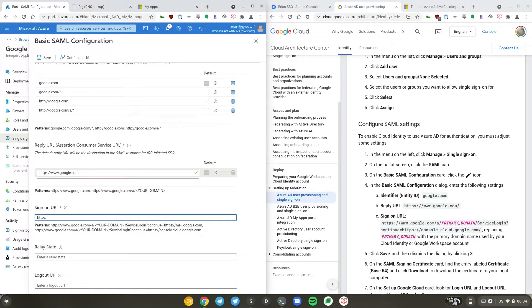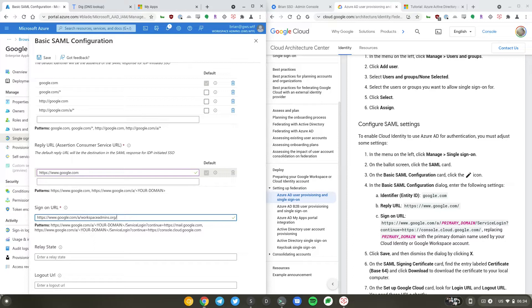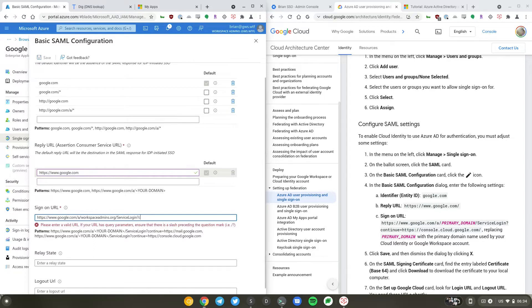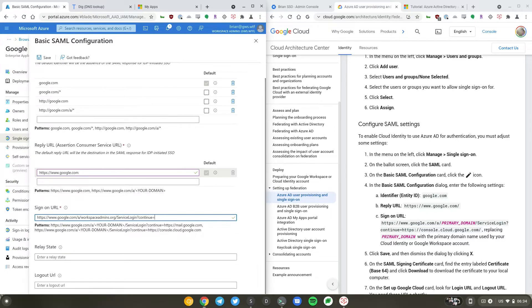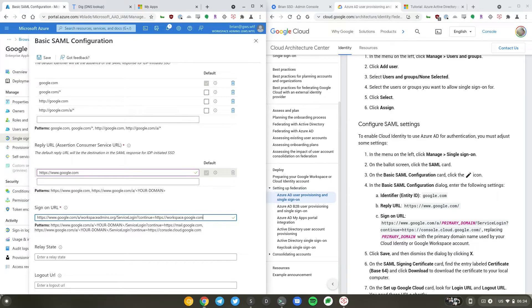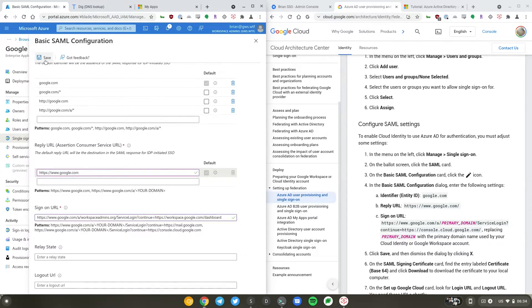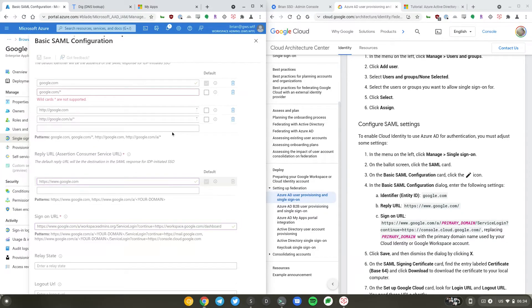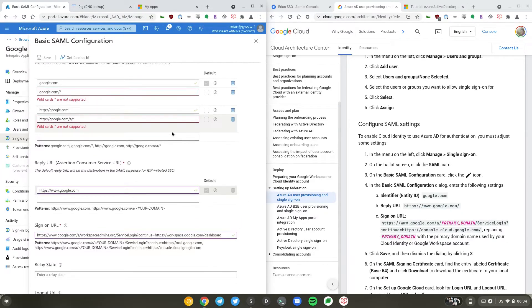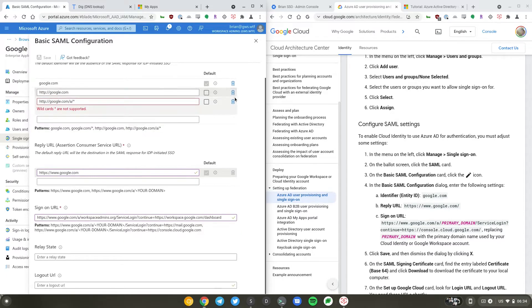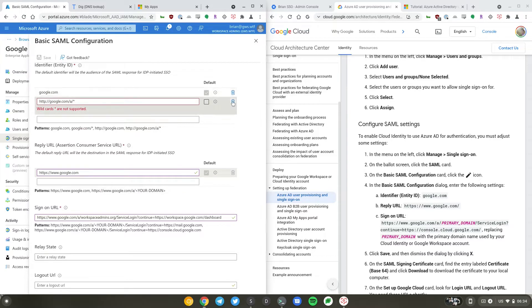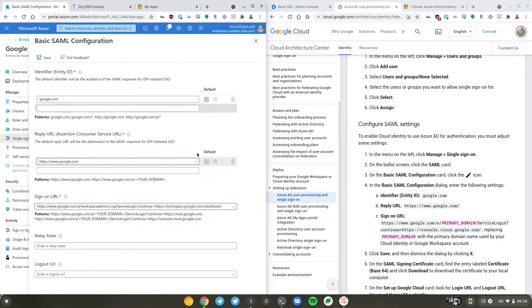So it's https://www.google.com/a/workspaceadmins.org/ServiceLogin?continue=https://workspace.google.com/dashboard. I'll just delete this wildcard once because I don't actually need them.